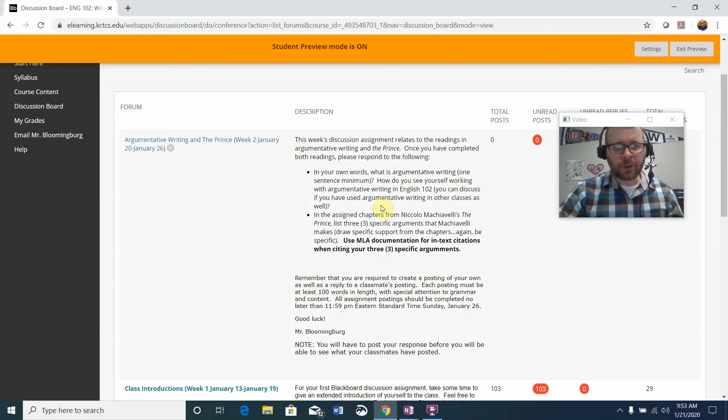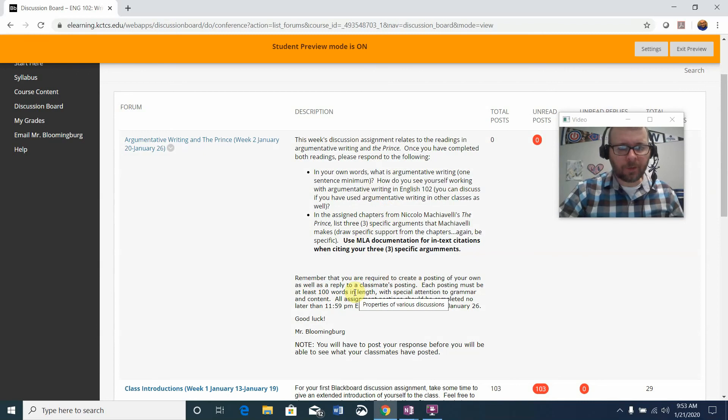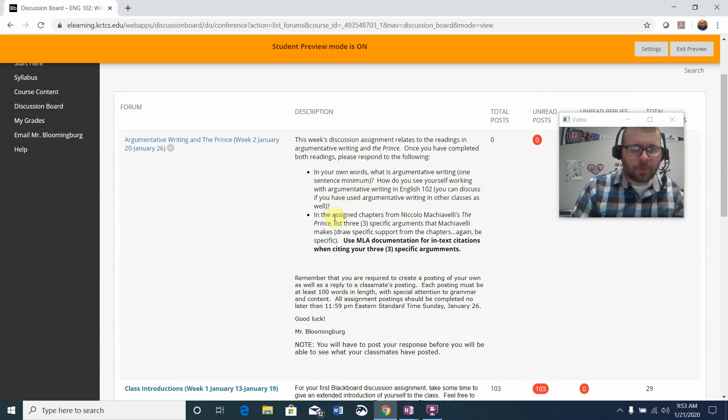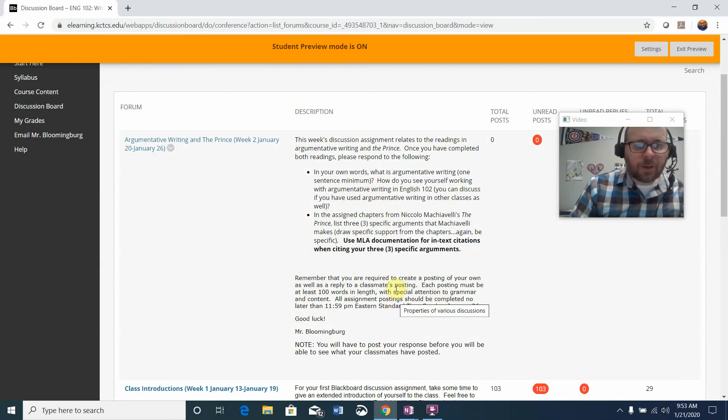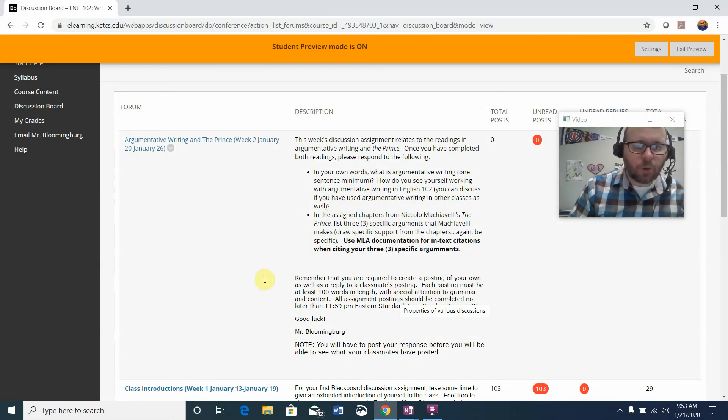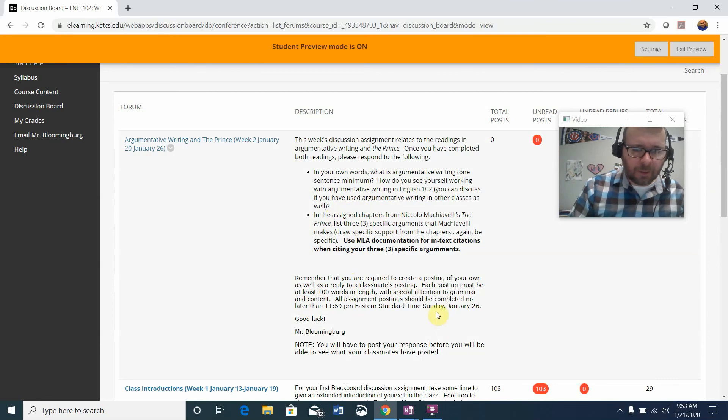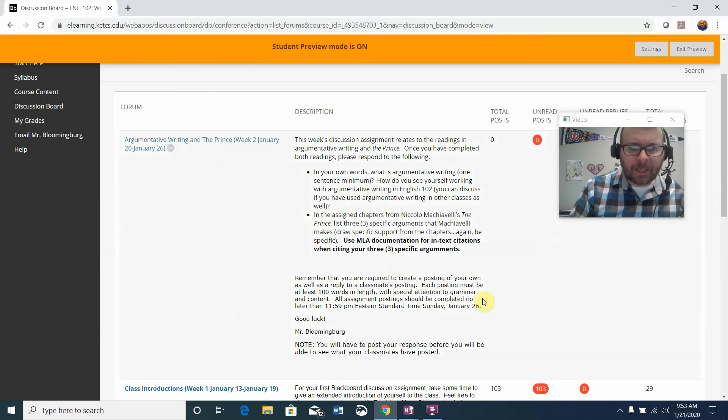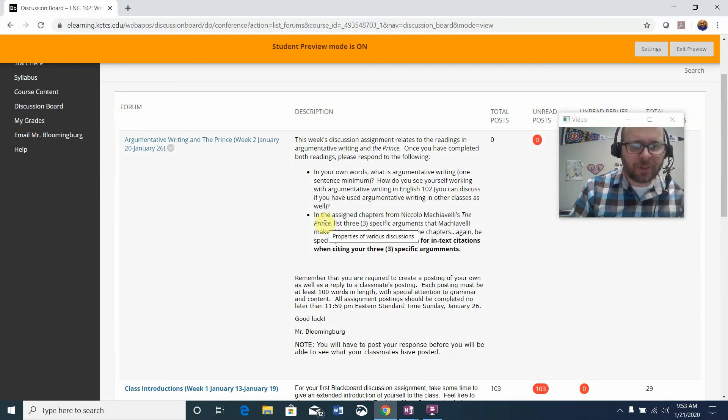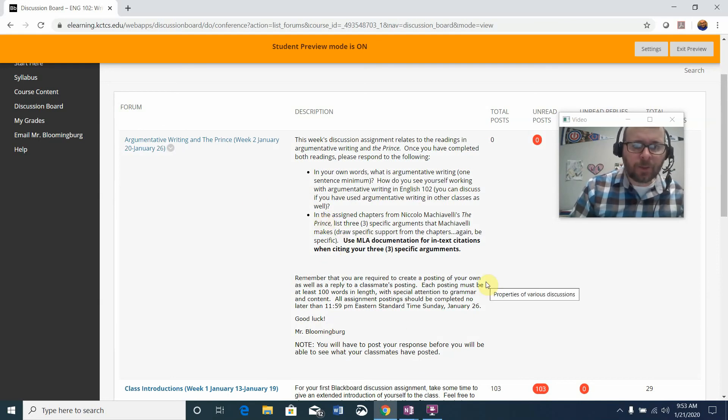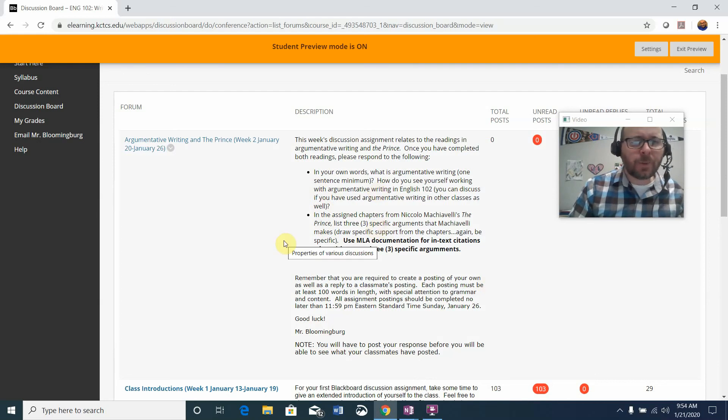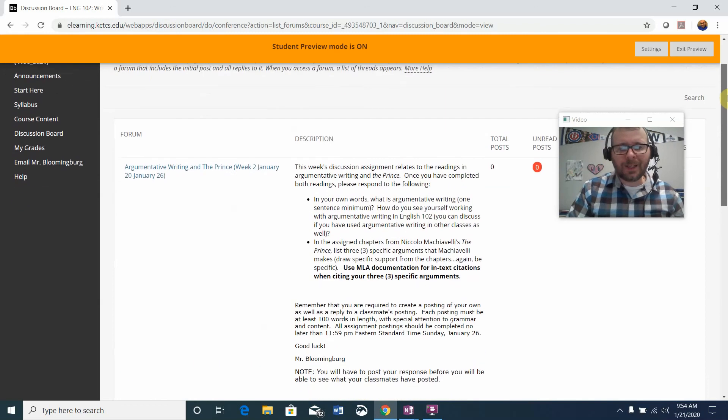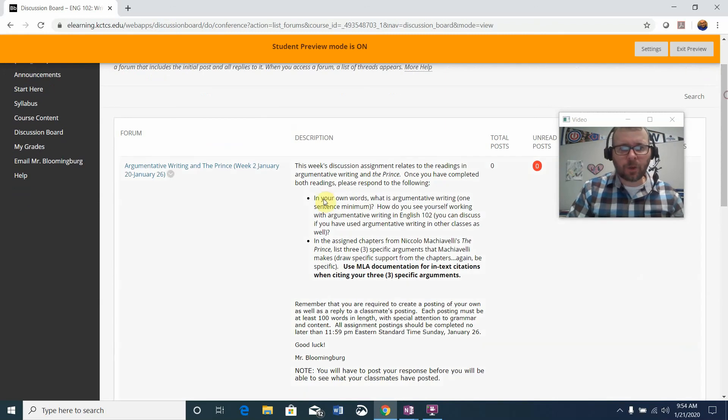Remember that in addition to creating your own posting that will be at least 100 words, I don't think you'll have a problem reaching that requirement when you answer both of these parts for this week. But remember that you're giving a reply to either myself or a classmate as well. That again is at least 100 words. Note your due date is Sunday by 11:59 and note too that you'll have to answer these questions in your first posting and post that before you'll be able to see what other people have posted.